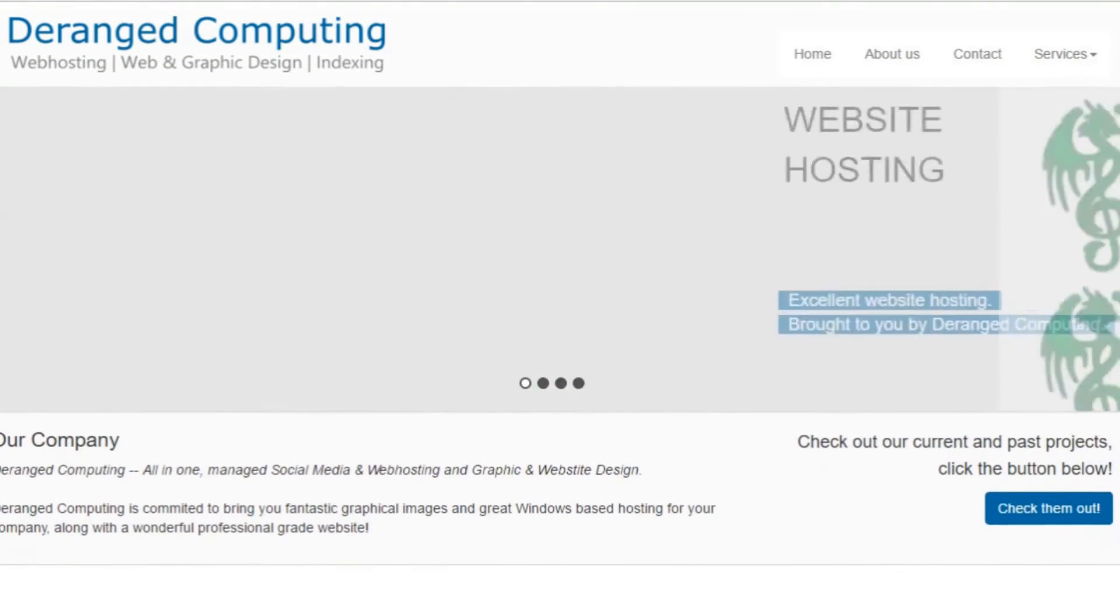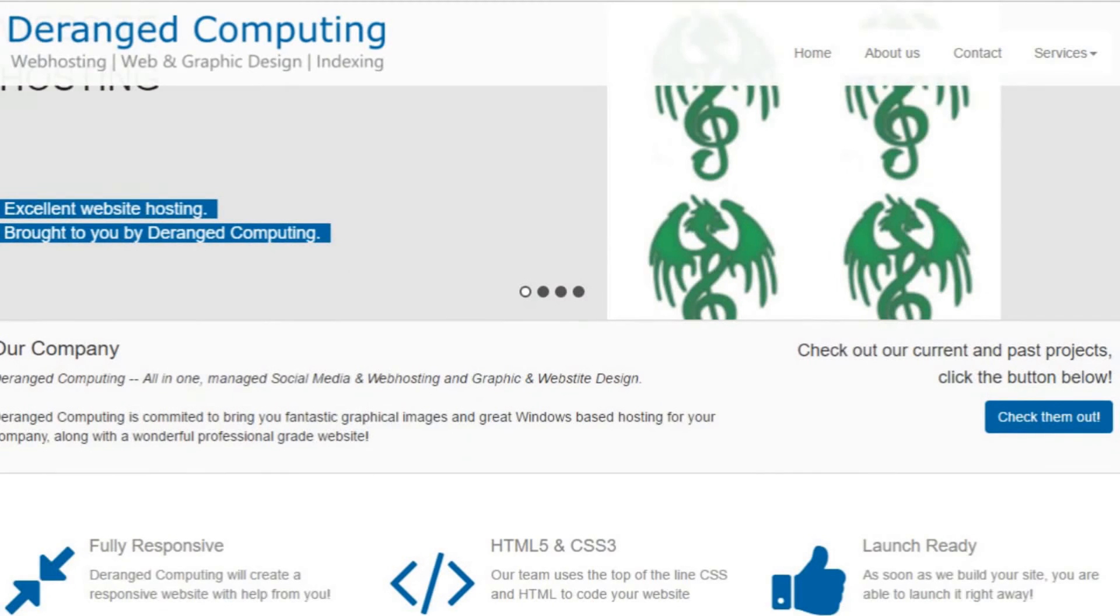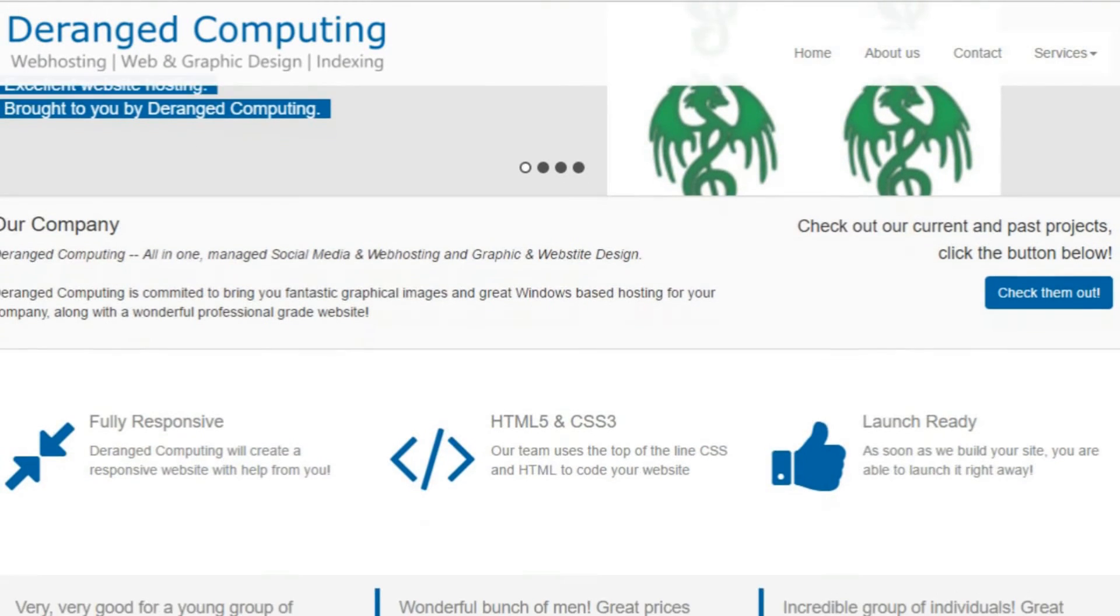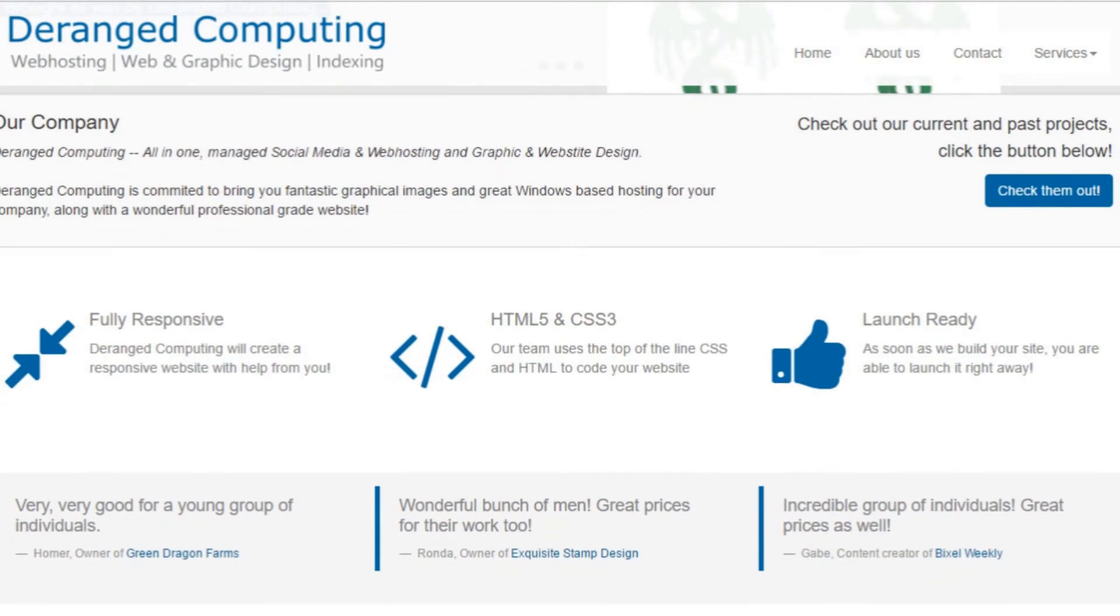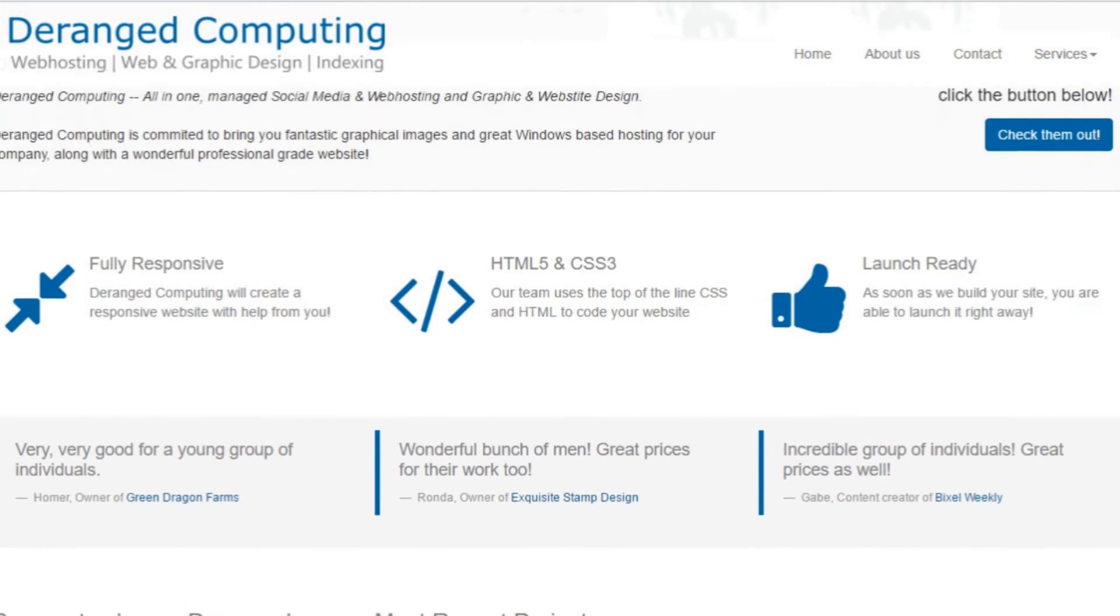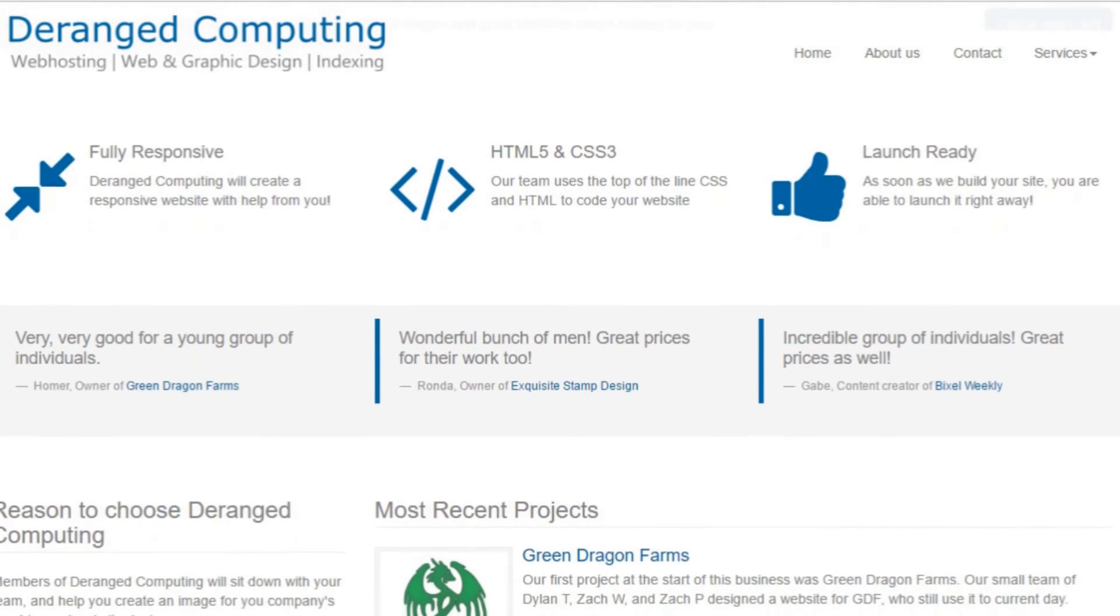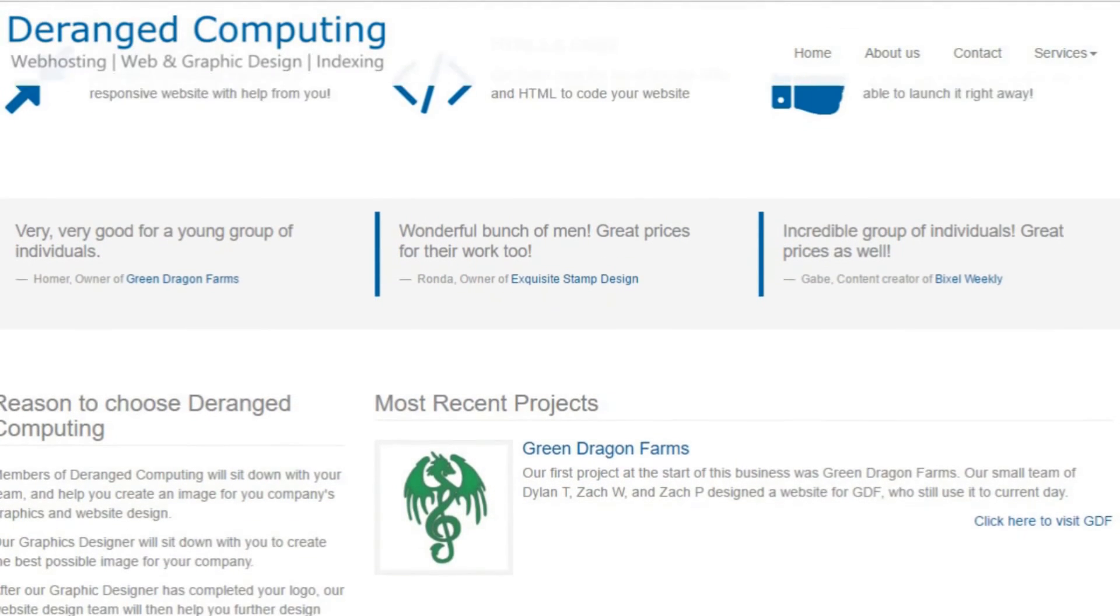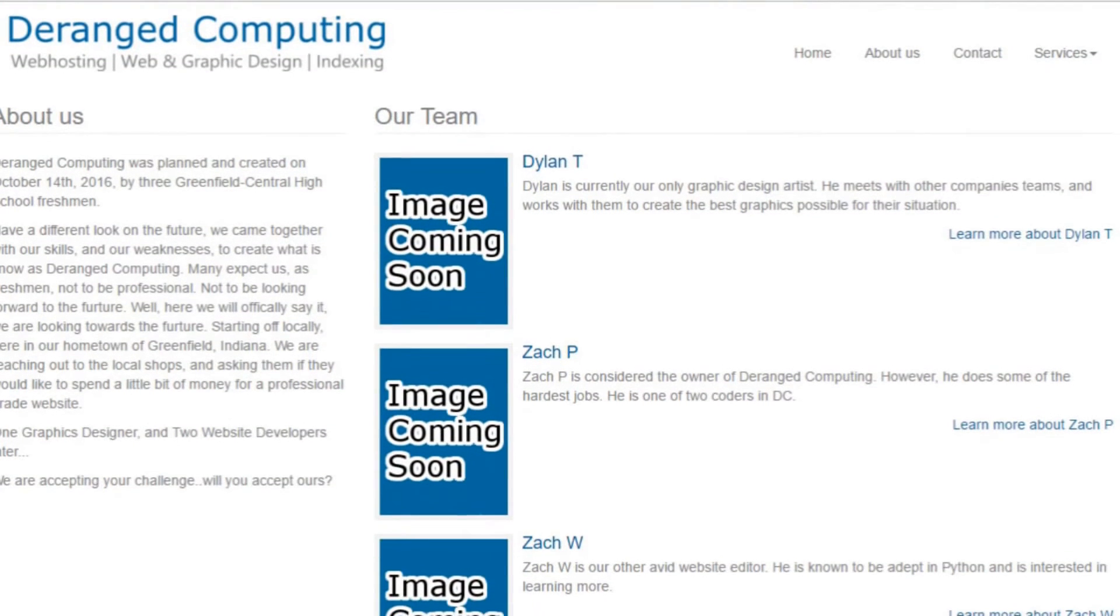Before I go, I'd actually like to tell you about my friends over at Deranged Computing. They're a new company that just started this year and they're specialized in all-in-one managed indexing, web hosting, graphic and website design. So if you want a website, these are your guys.